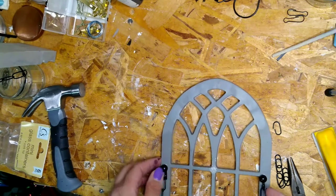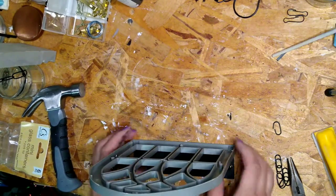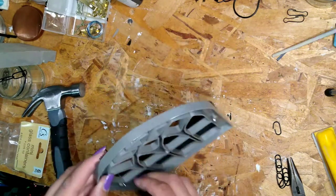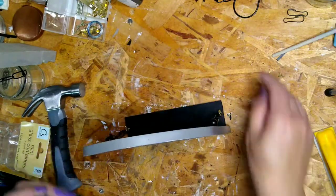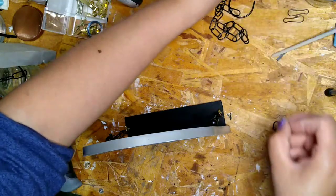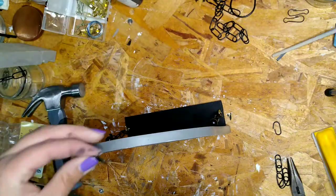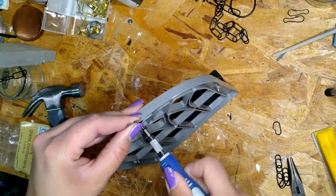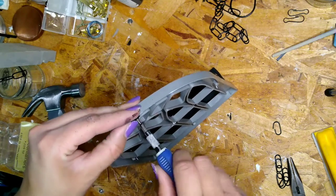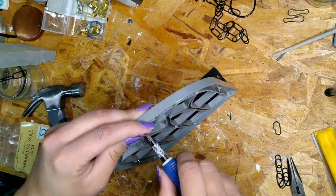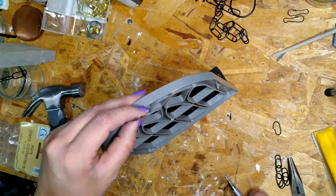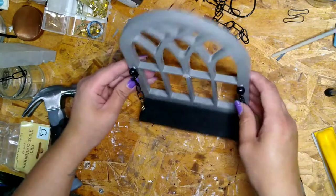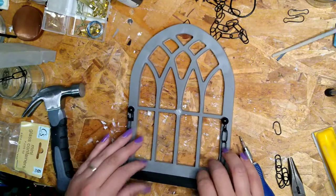I also added some little eye hooks to the wood to hook the chain up. Again I lost the footage for that but it came from that same package that I got from Dollar General. And I went ahead and put the little hanging hook back on to the back of the window frame there so that I can hang this up and that is it guys.